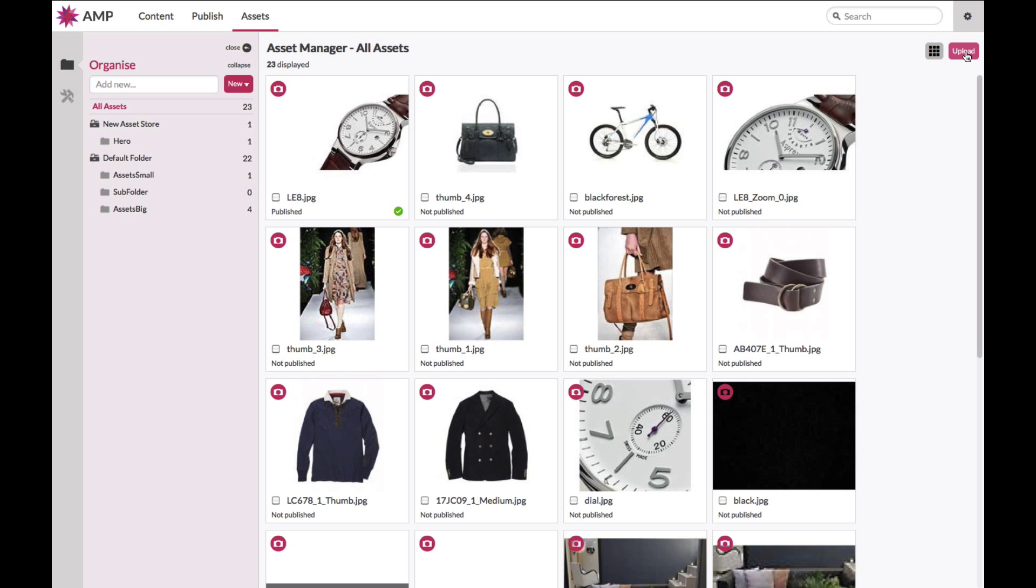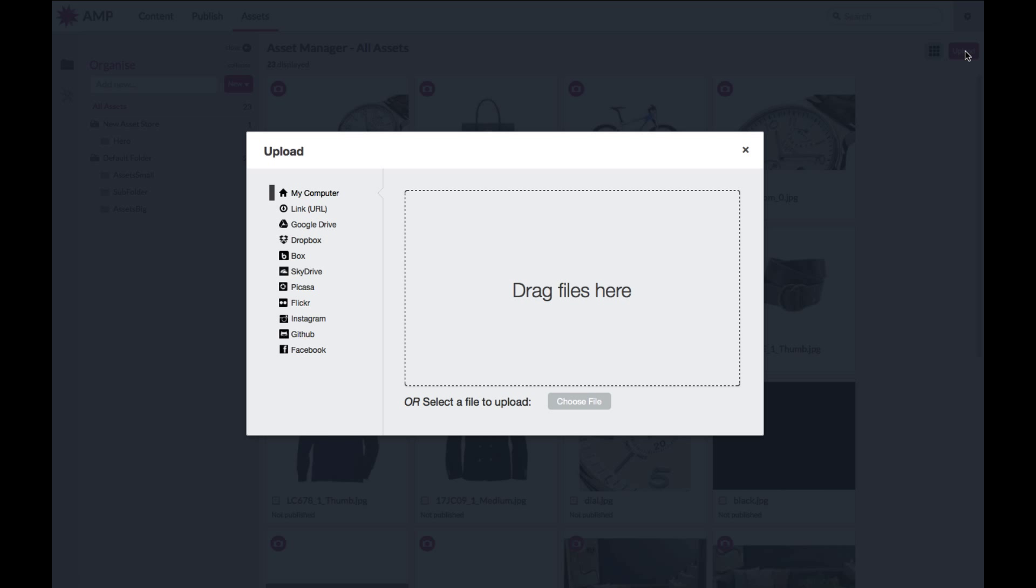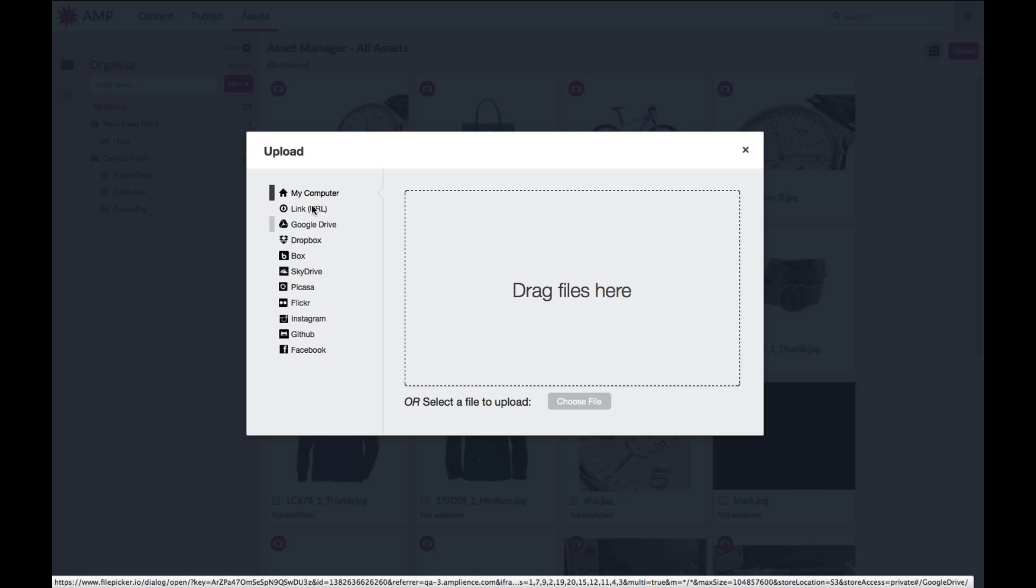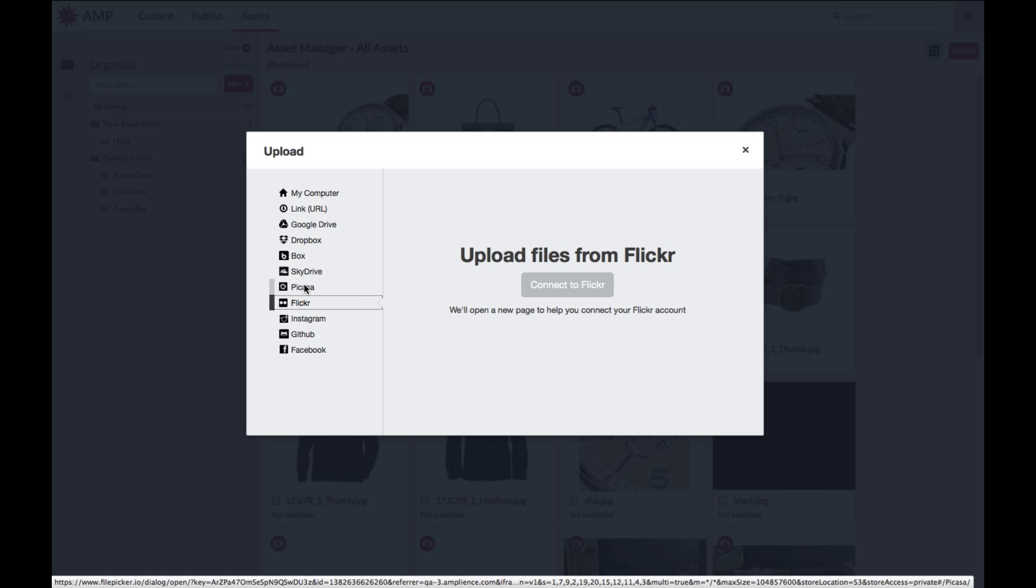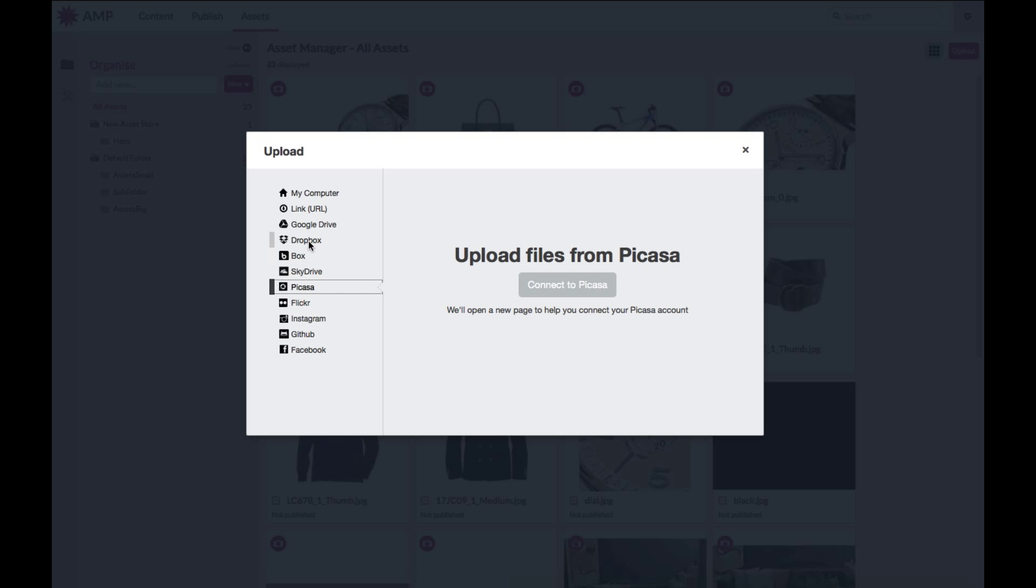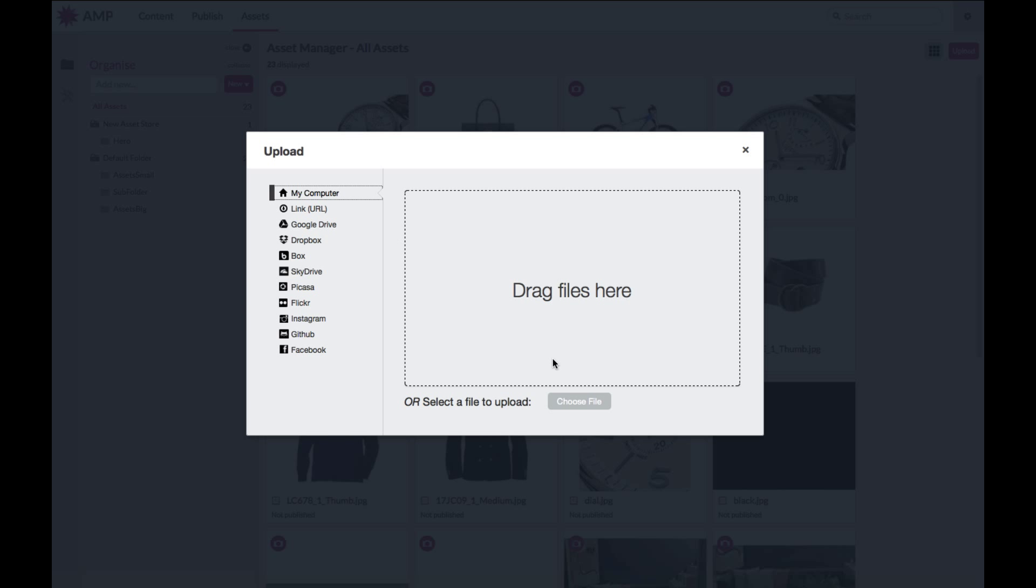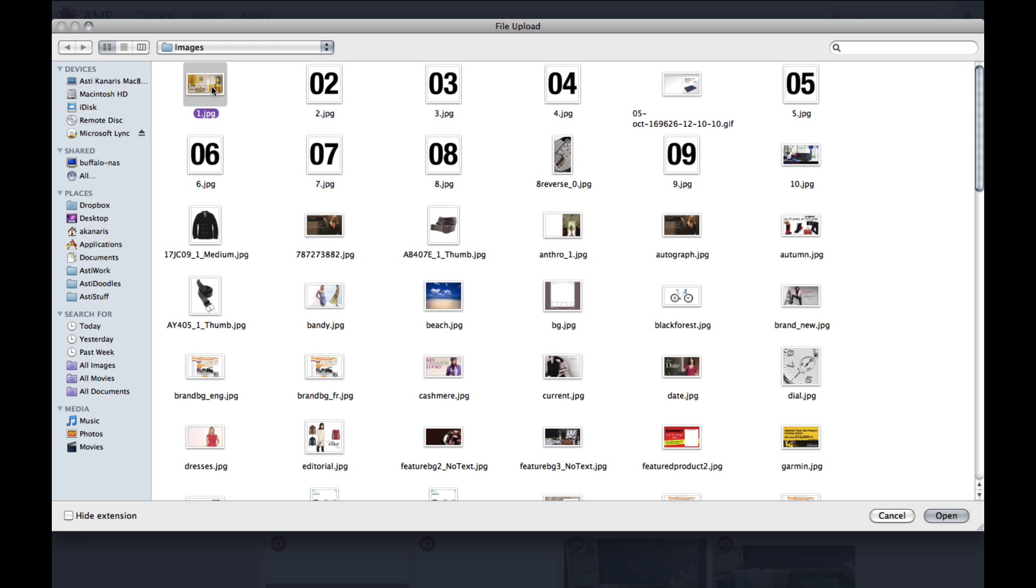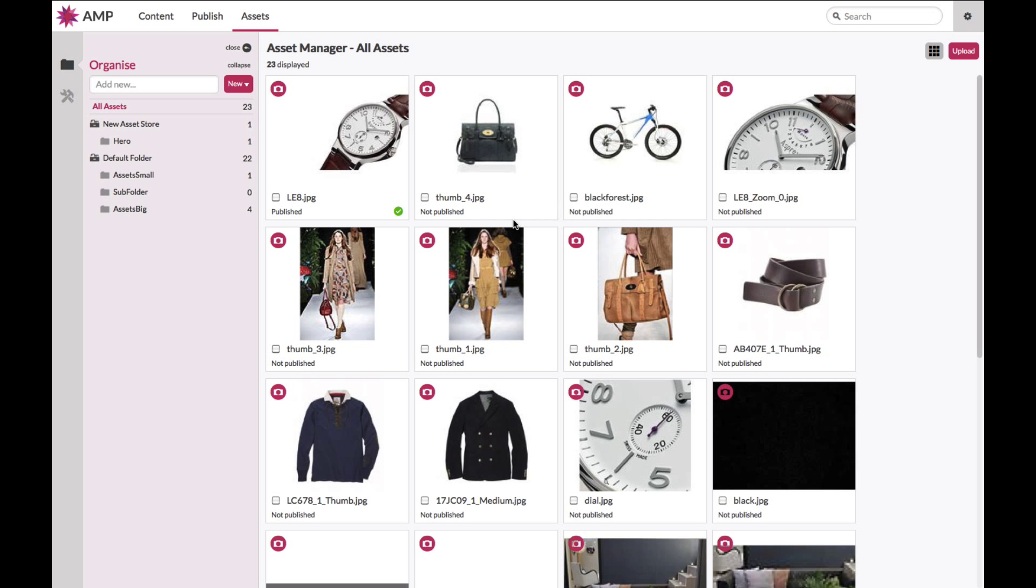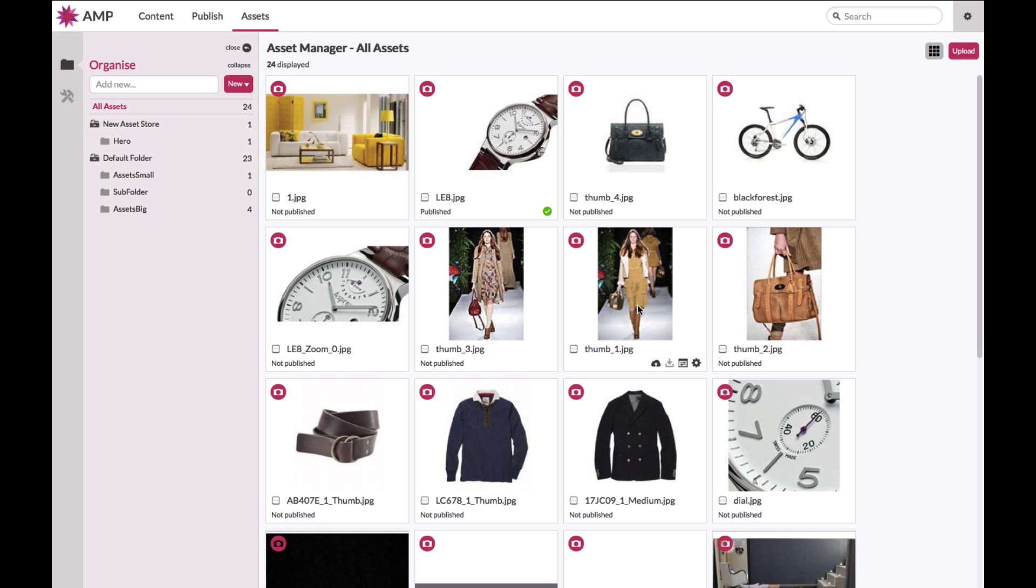To upload an asset, click on the upload button on the top right-hand side of your screen. You will be presented with a light box with multiple options from where to load your assets in. There are external sources like Flickr, Picasa, Google Drive, Dropbox, and so on. Alternatively, select my computer and choose your relative files that you wish to upload into your system. A progress bar will display, and on successful upload, the asset will load into your asset management system.